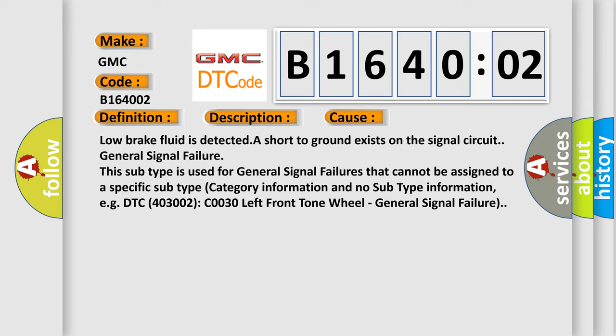This subtype is used for general signal failures that cannot be assigned to a specific subtype category. For example, DTC C0030 left front tone wheel, general signal failure.